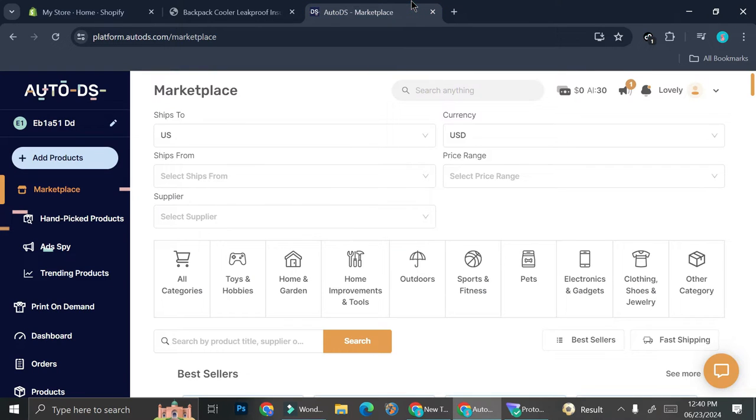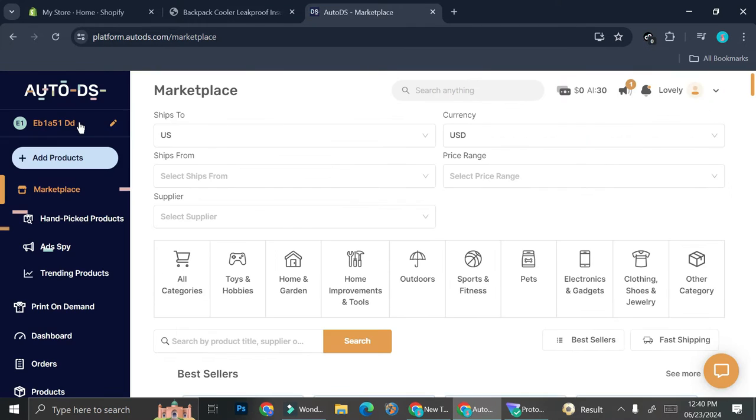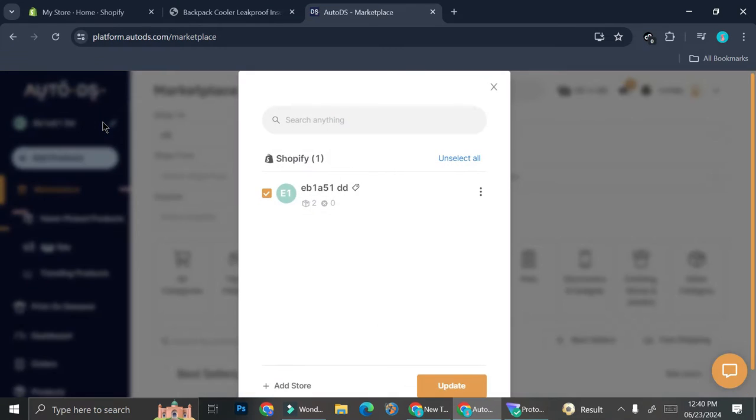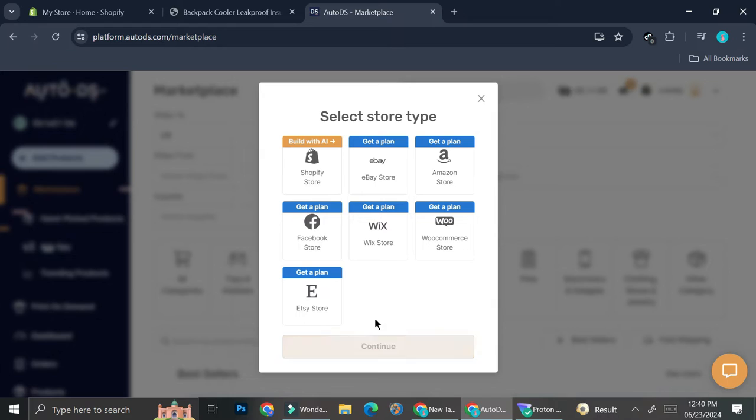Here on the AutoDS section, you actually have the options to add some shops by clicking on the store symbols right here. It's right below the AutoDS placement. And then you can go ahead and click add store.